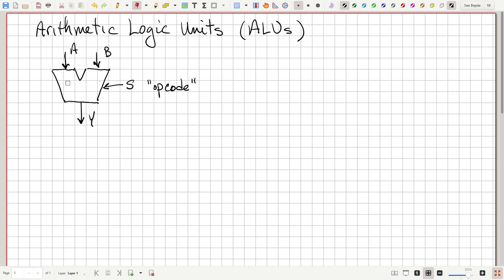In this lecture, we're going to design a very simple ALU that does addition or subtraction on 4-bit numbers. Then we're going to modify it so that we add two other operations: incrementing and decrementing the input A.